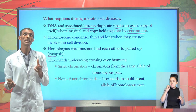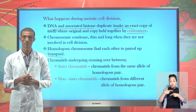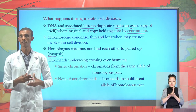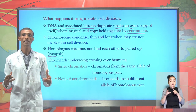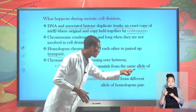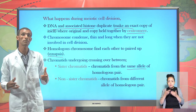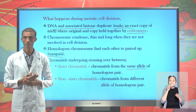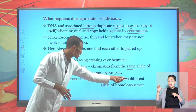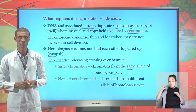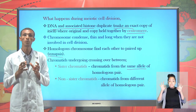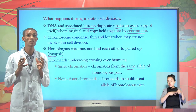One critical feature that differentiates meiosis from mitosis is that chromatids undergo crossover. This crossover may take place between sister chromatids — chromatids from the same allele in a homologous pair — or it may take place between non-sister chromatids, which are chromatids from different alleles in the homologous pair.